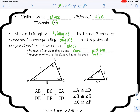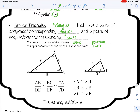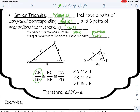Similar triangles also have proportional corresponding sides, meaning they will have the same ratio — kind of like a scale factor from dilations. For example, side AB divided by side DE is 8 over 4. That should equal side BC over side EF which is 6 over 3, and also side CA over side FD which is 11 over 5.5. Dividing each: 8÷4=2, 6÷3=2, and 11÷5.5=2. Because they all have the same ratio, the sides are proportional.